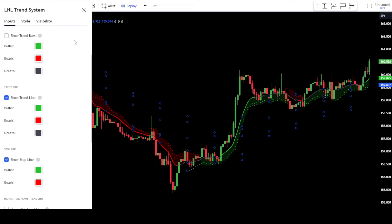Then there's the Show Trend Line tab. This functions almost similarly to the Show Trend Bars tab we discussed earlier. You can also deactivate the option in this tab.